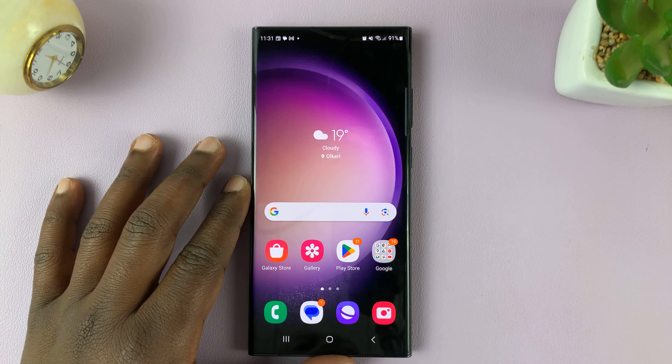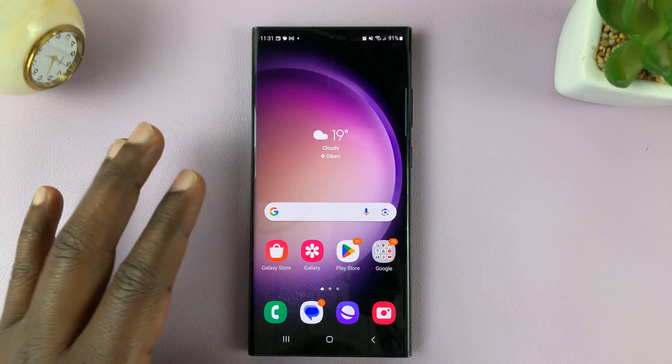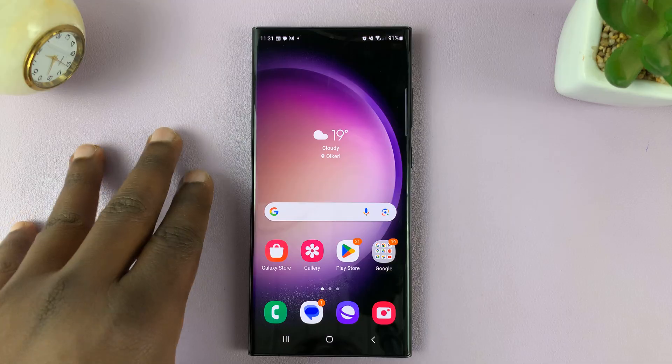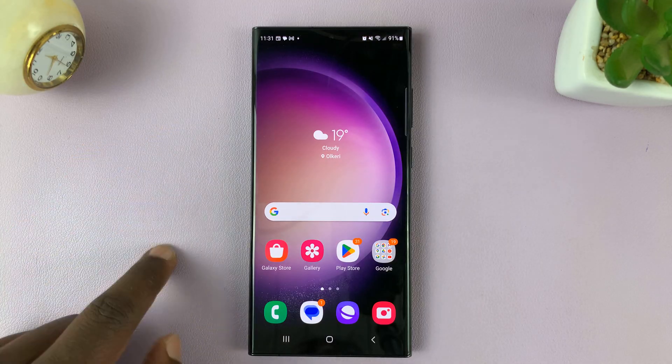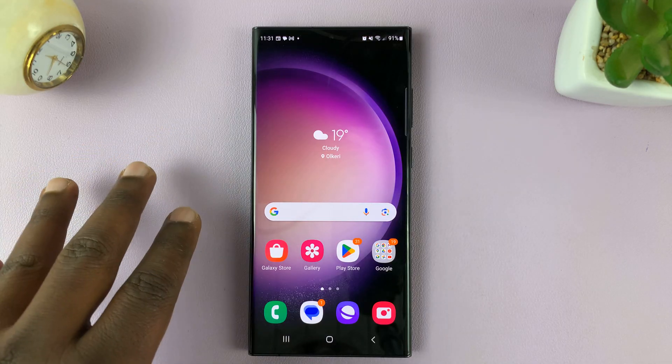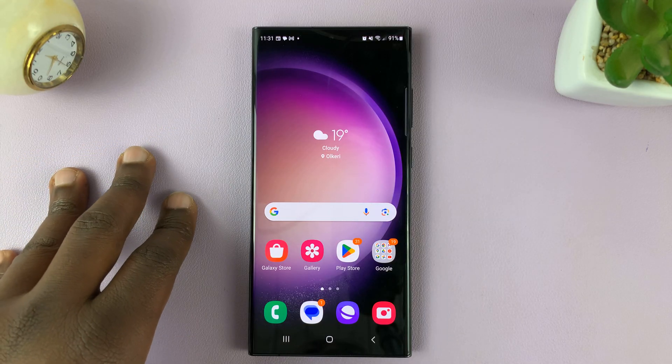So today I'll be showing you how to enable and also how to disable the swipe to type feature on the Samsung Galaxy S23.